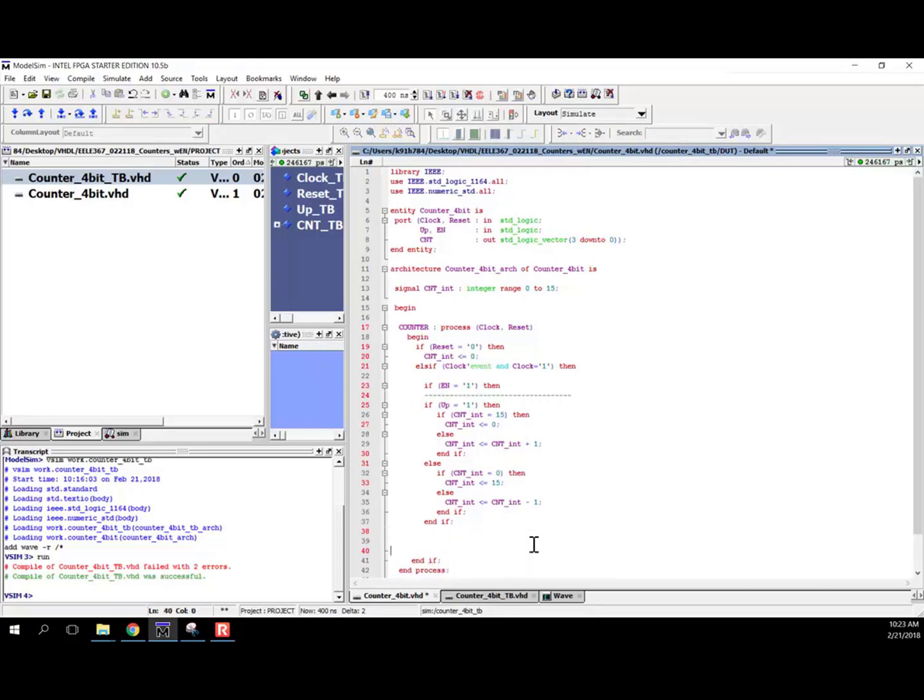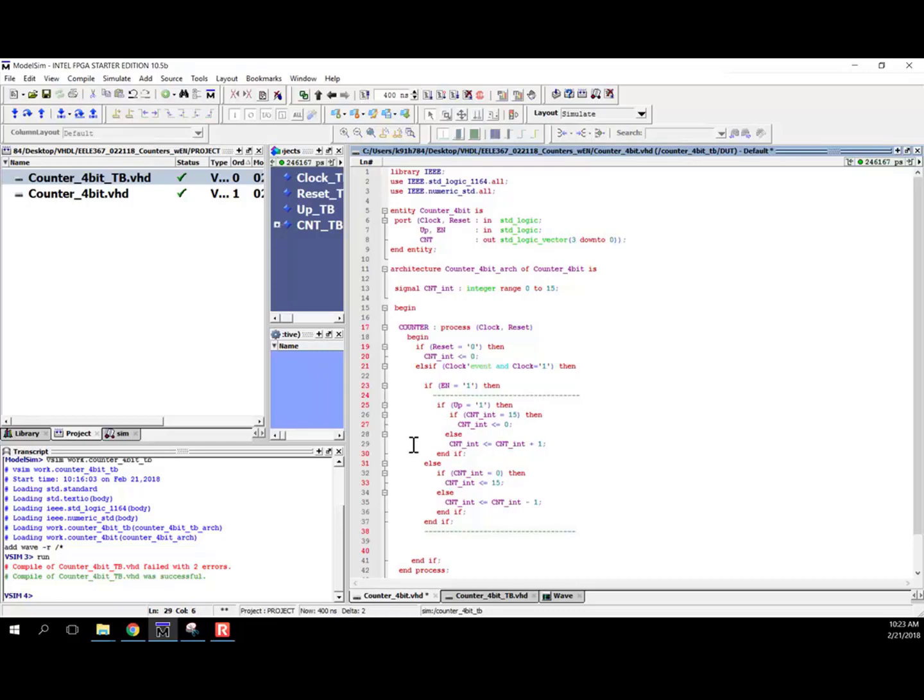So if I kind of indent these in a little bit to make it more readable, you can kind of see more graphically what I'm encapsulating in here. And if you then say, what do I want to do when I'm disabled? Well, the answer is nothing. We want to just hold last value.